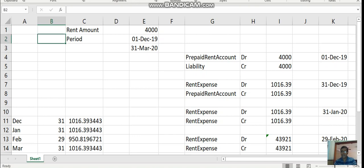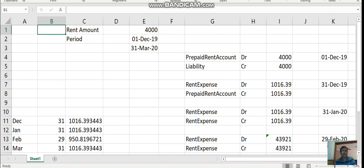Before we go into the application, let me give a business example so that we know what we are trying to do in the application. As we know, multi-period accounting is basically for transactions which have their accounting spread across multiple periods, not only in one period.